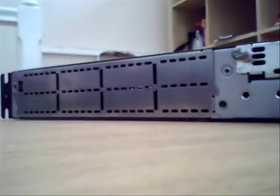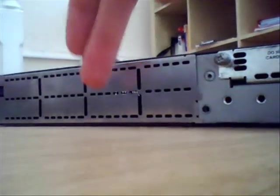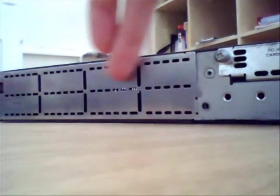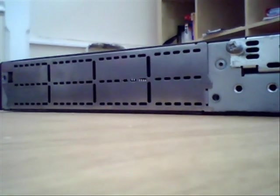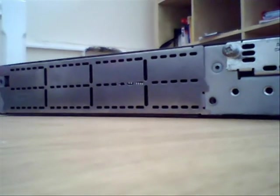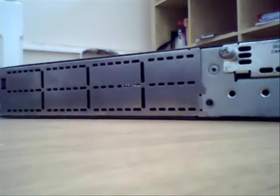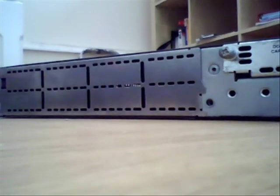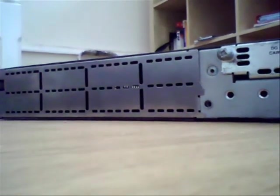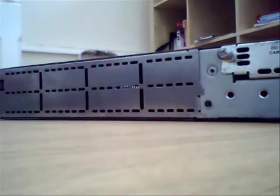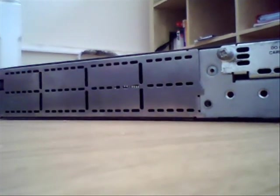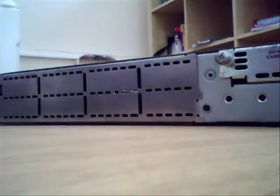Okay, finally we've got this blanking plate here which is covering the network module slot and in there we could put an expansion card to use it as a frame relay switch or add an extra ethernet port or fast ethernet port if that's what we wanted to do.